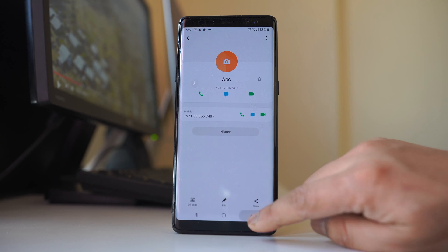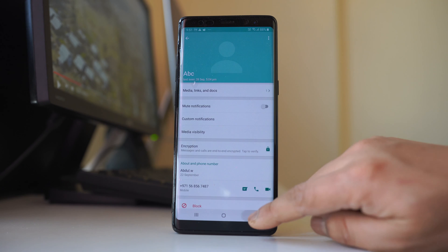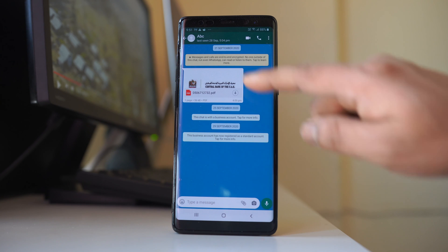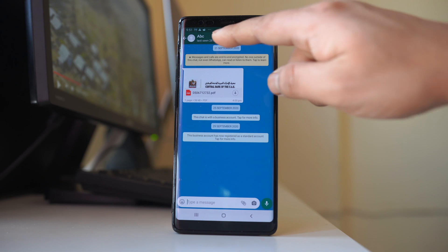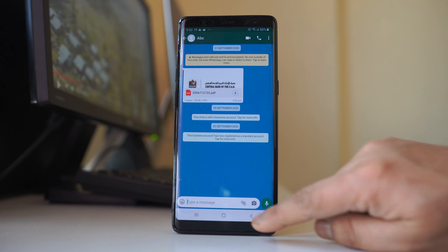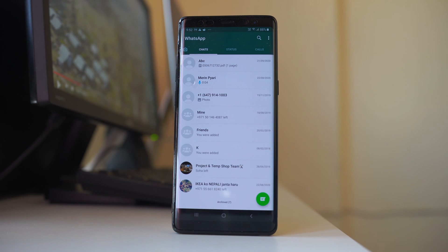Once you do it, you can see there is a name along with the phone number.